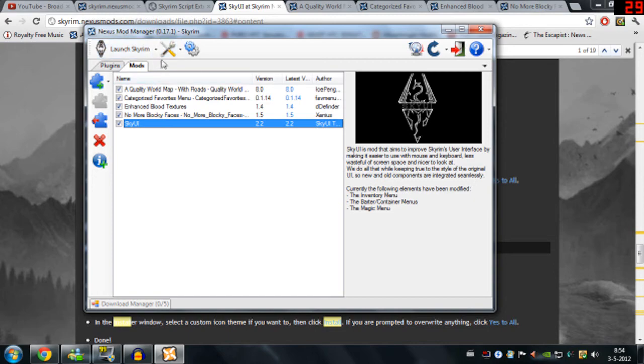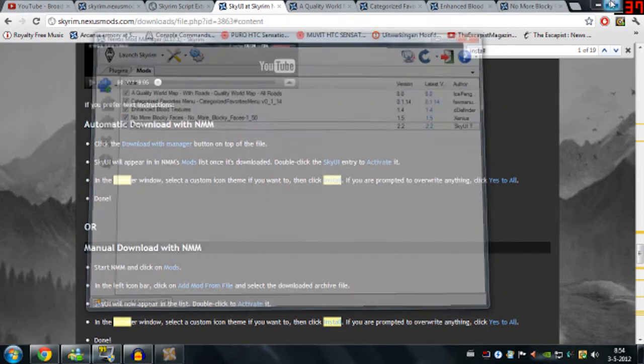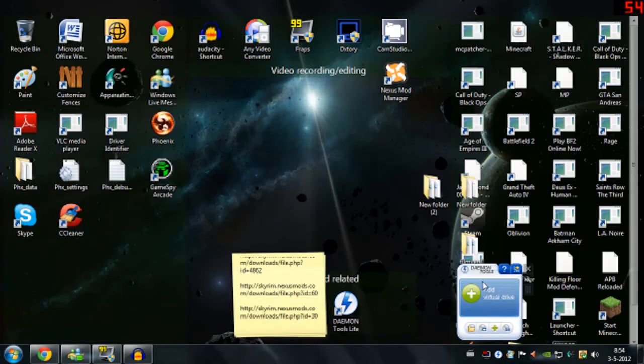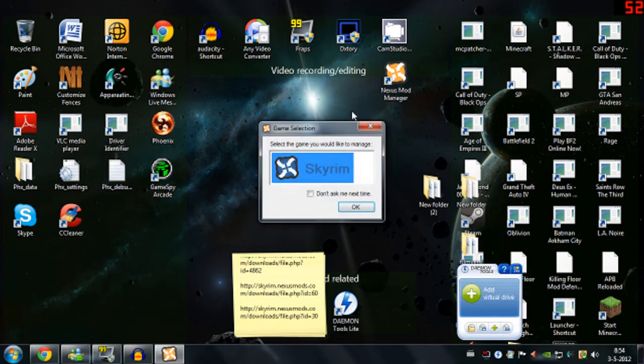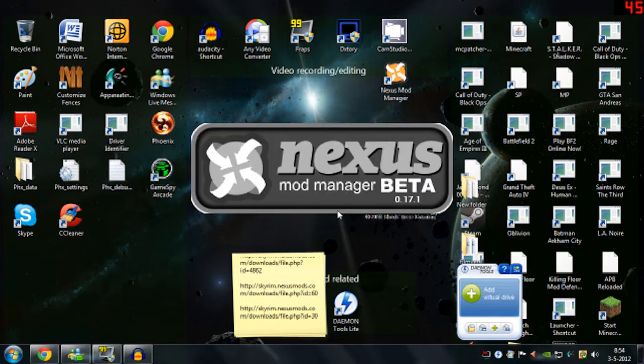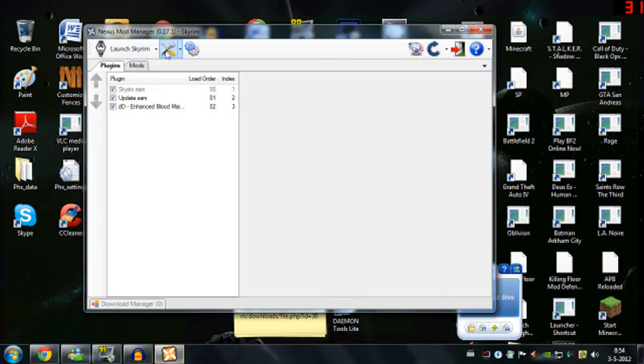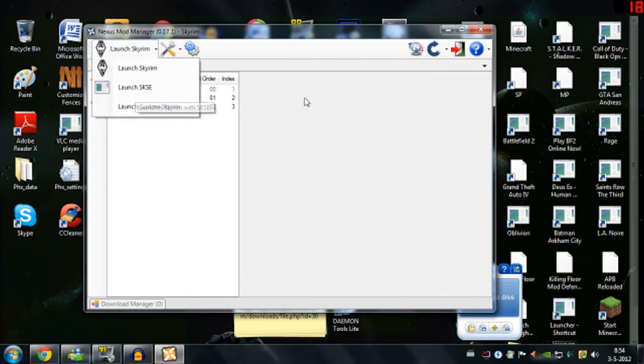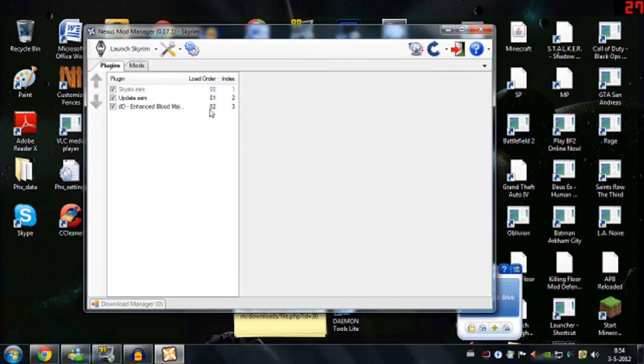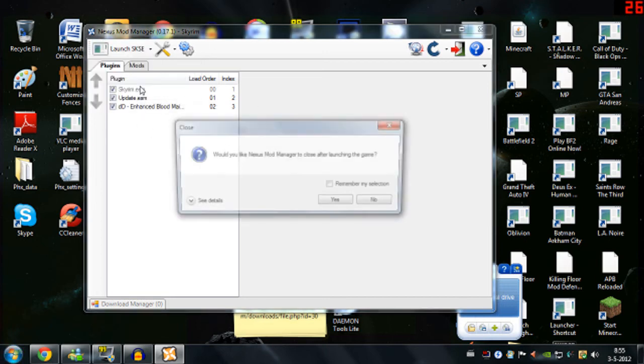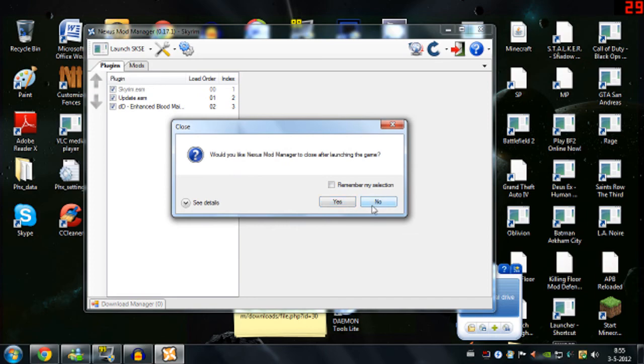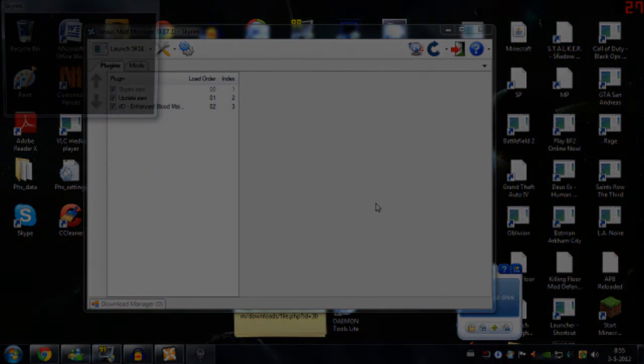Oh, and one last thing. You need to restart your nexus. And then you need to select Skyrim script extender from this. See, I had to restart it because it hadn't registered since I left it on when I dropped the script extender in there. But you just need to select this. And there you go.